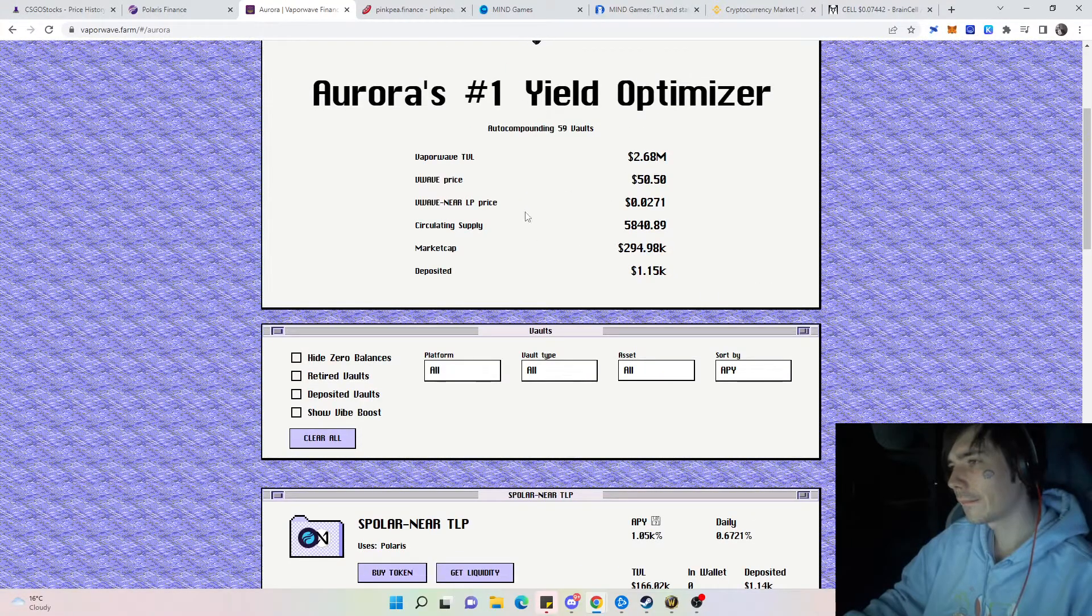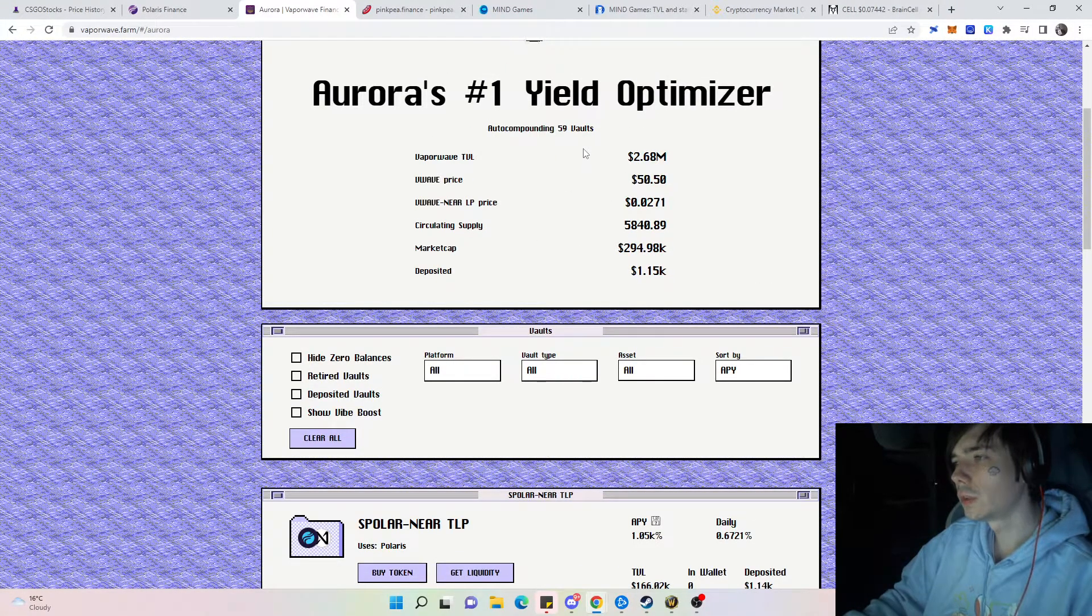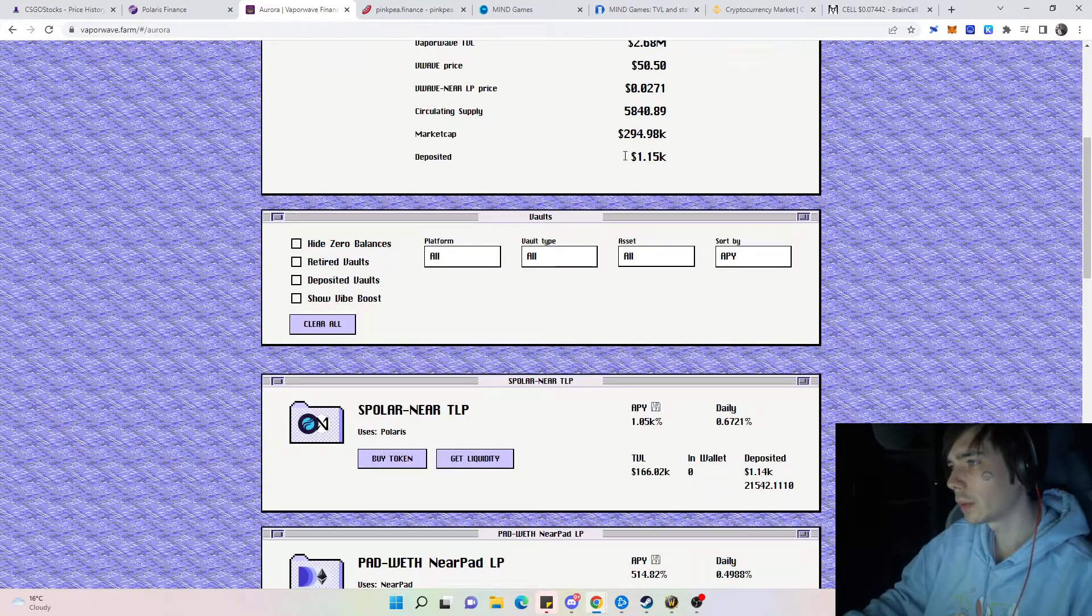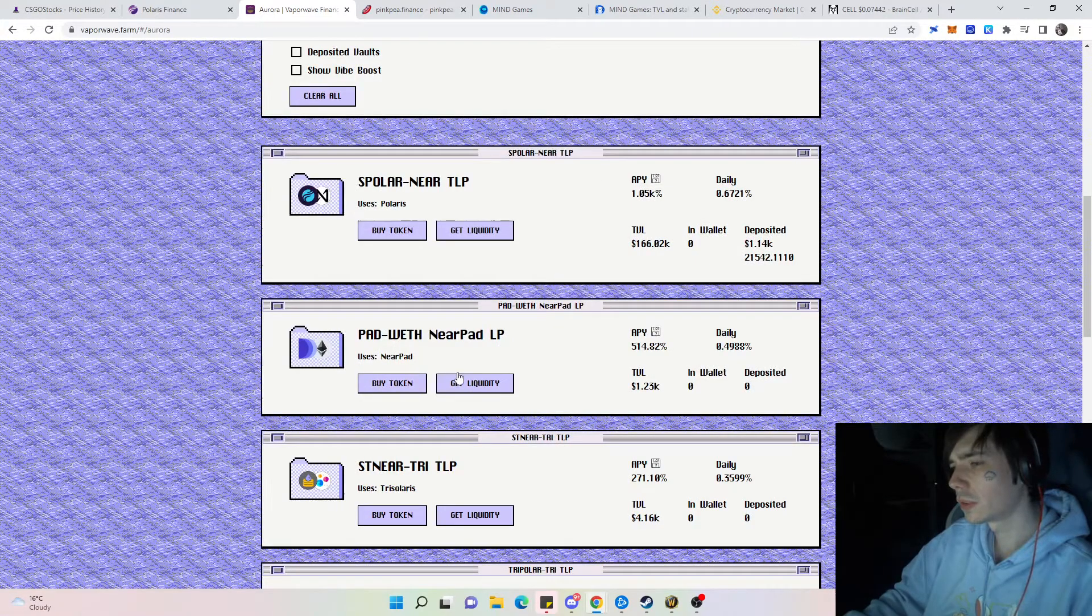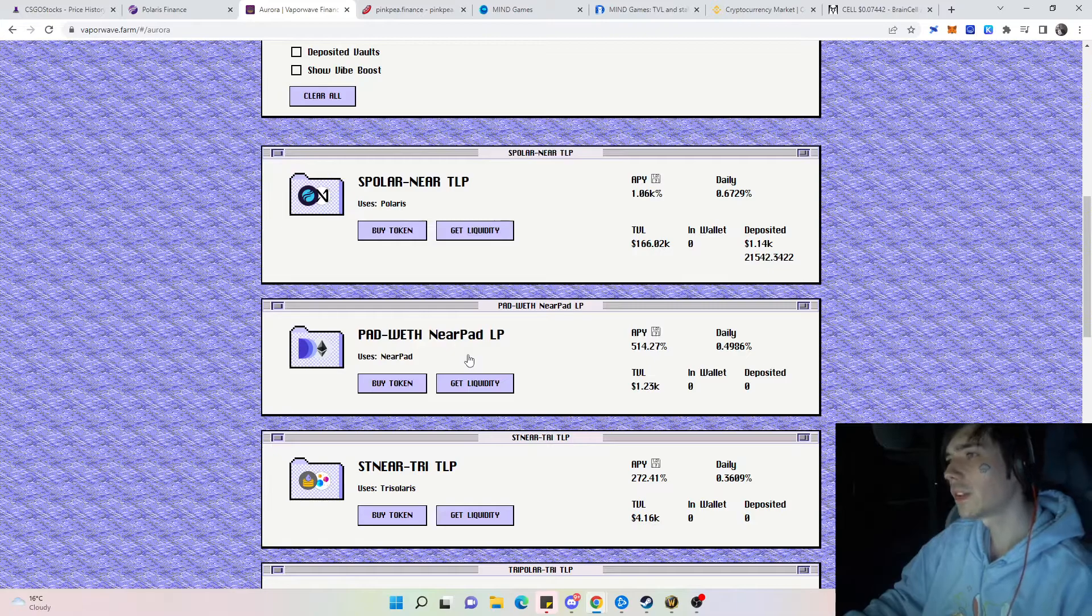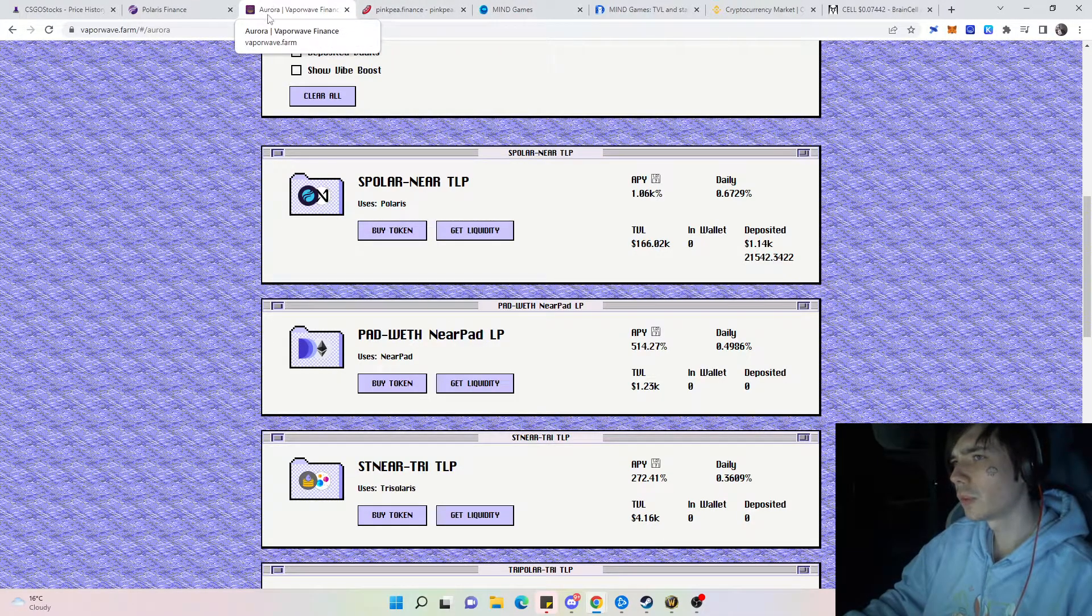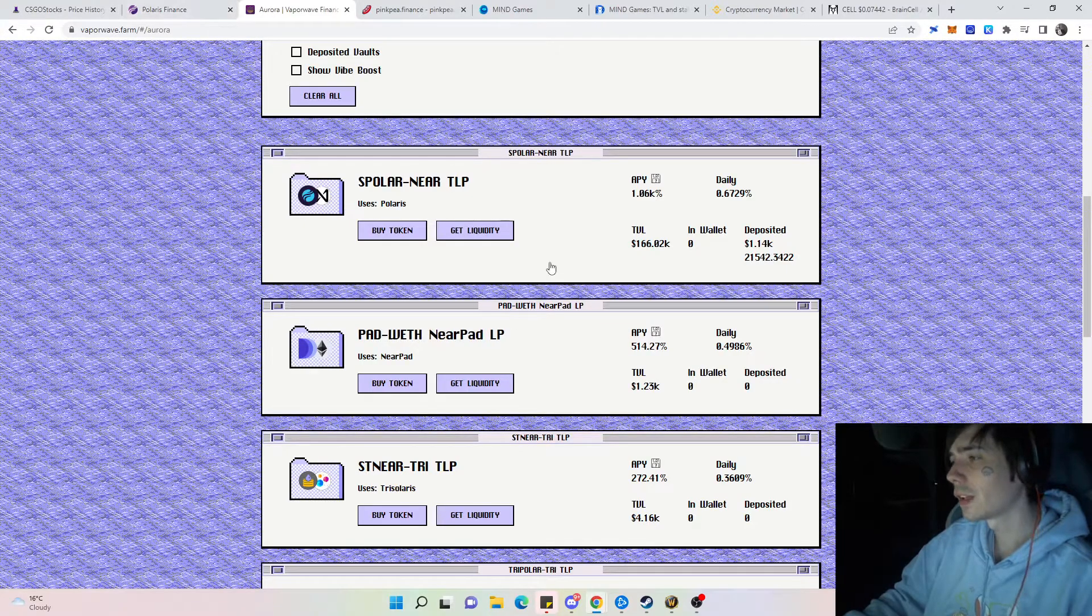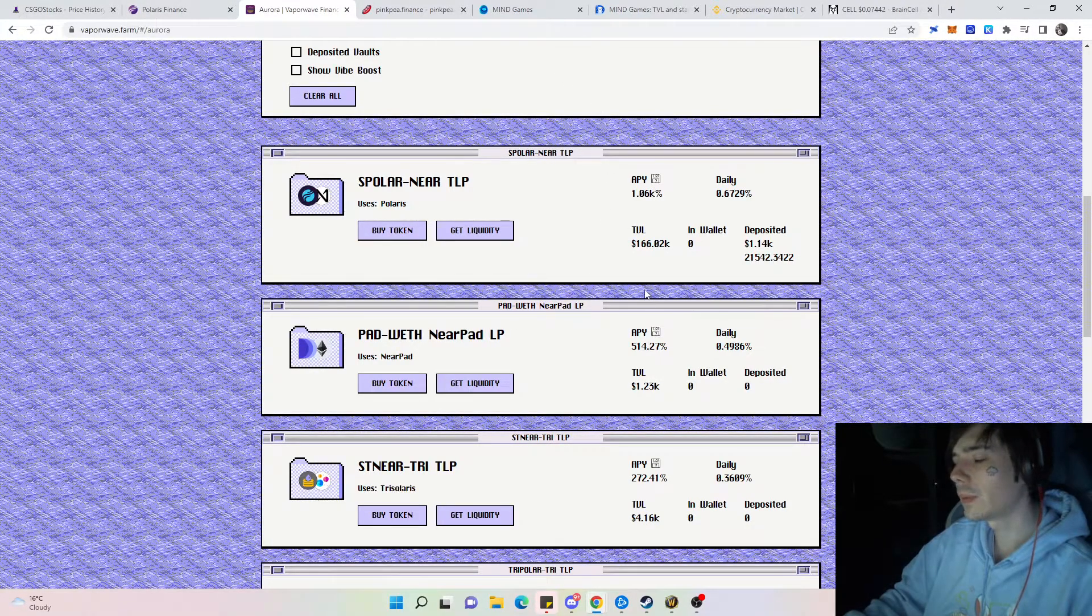That's pretty much it with Mind Games currently. We still have our Aurora yield farming opportunities which is Vaporwave which we have 1,200 buck-wonies almost invested into. We took the stable coins out that we had which were USP and USDC and put that into Mind Games as well with the rewards that we have accumulated from Polaris Finance.